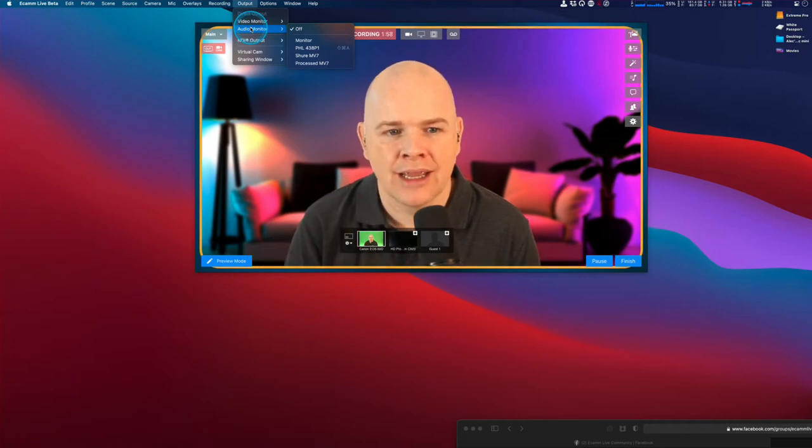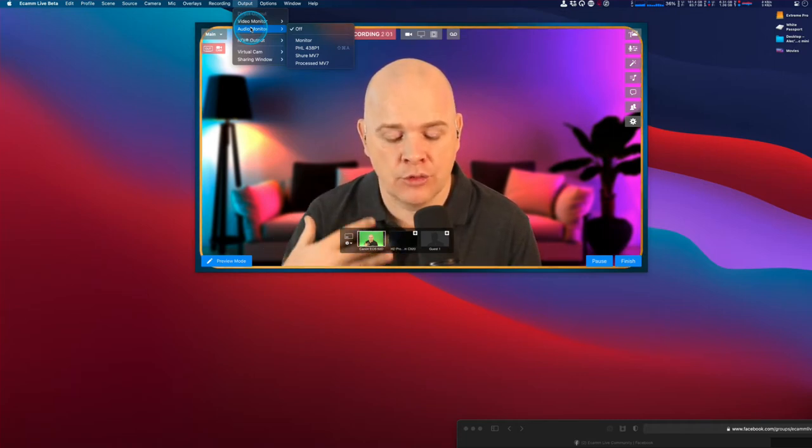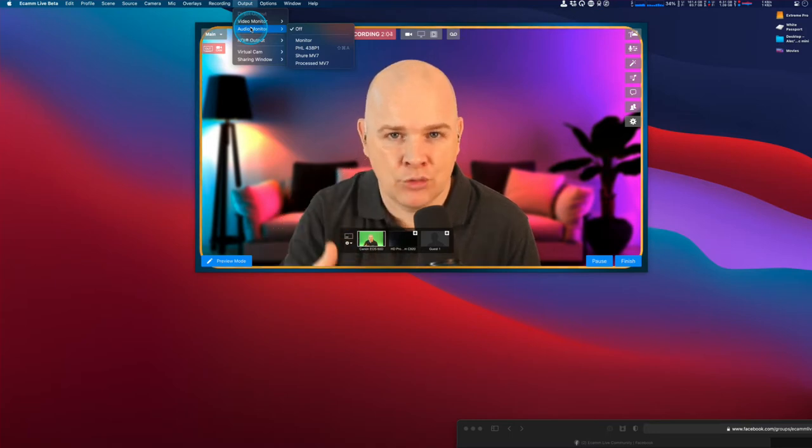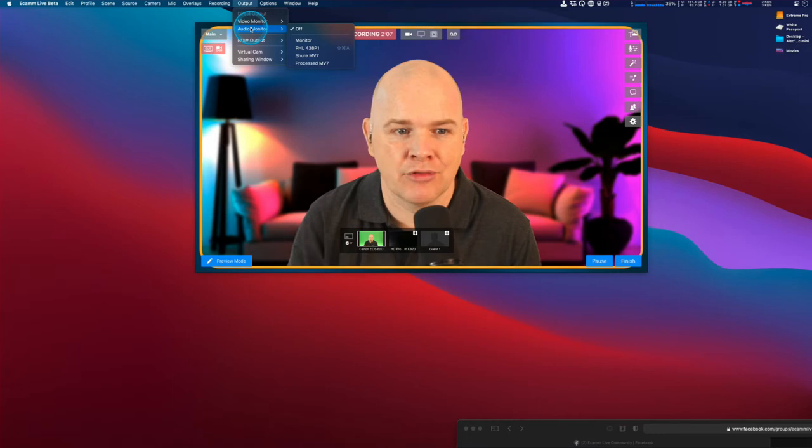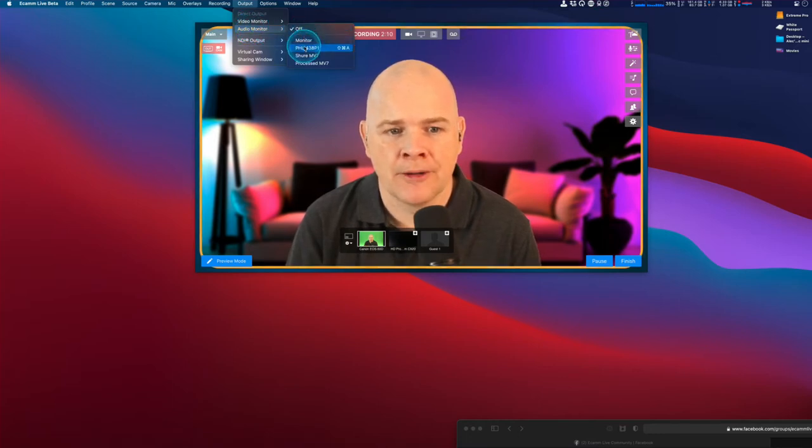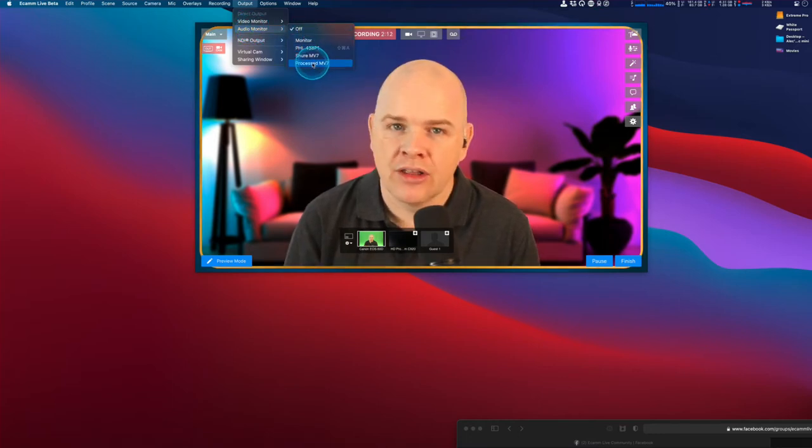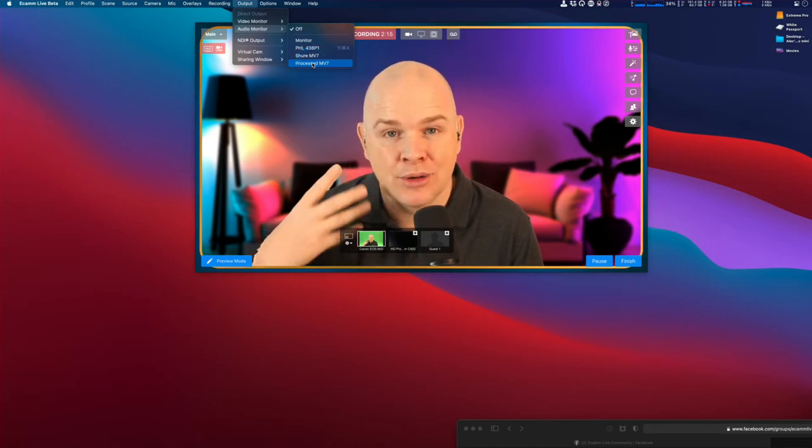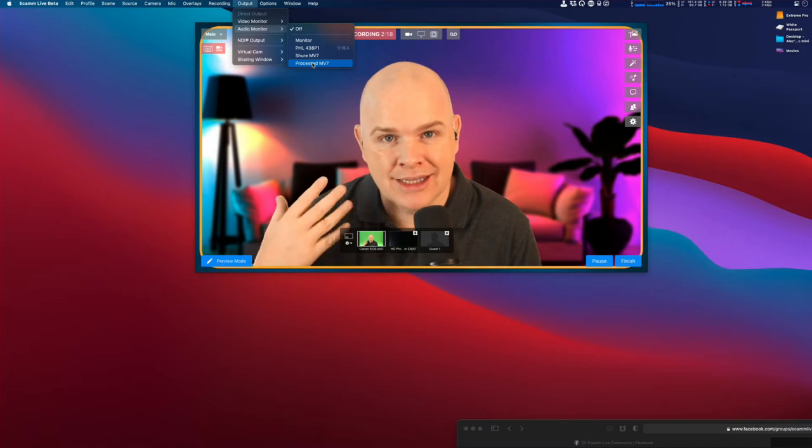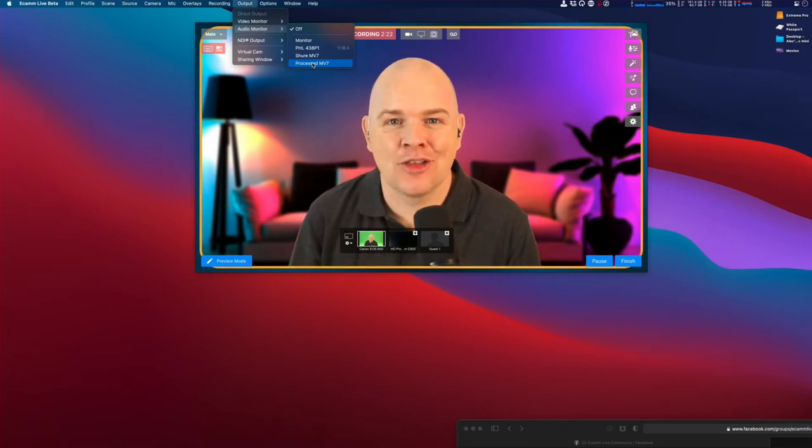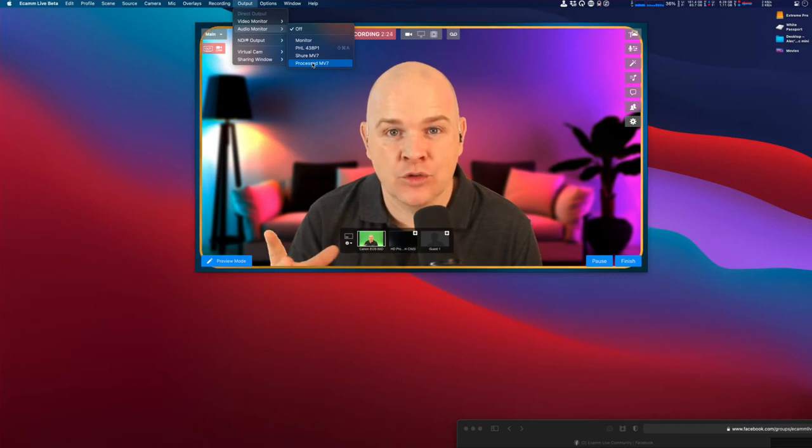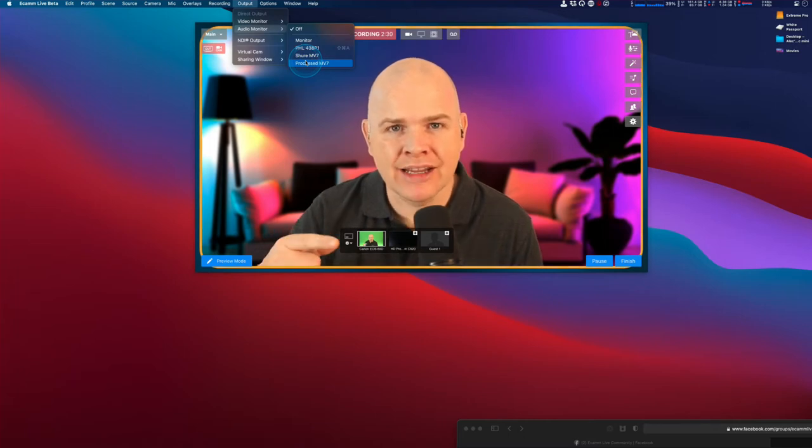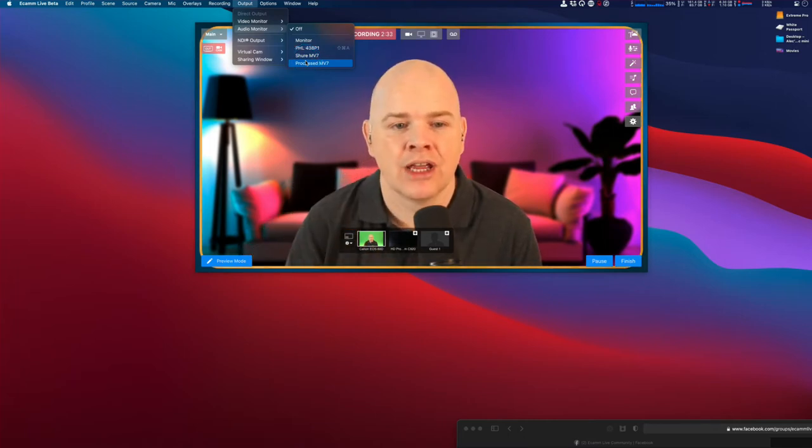Some people get confused thinking they need to activate this in Ecamm Live to hear their audio back. But I can already hear my sound coming from my microphone into my monitors. If you put on audio monitor and select that, it would feed back my voice again with a slight delay, sounding like an echo in my earphones. That's one reason people get echo—because they've got this output set, duplicating the monitoring effect in their headphones.